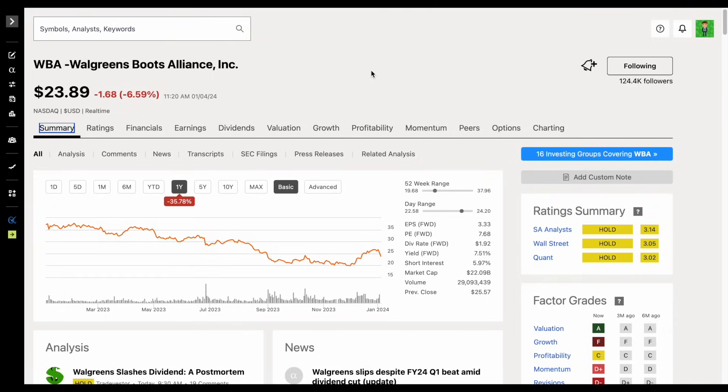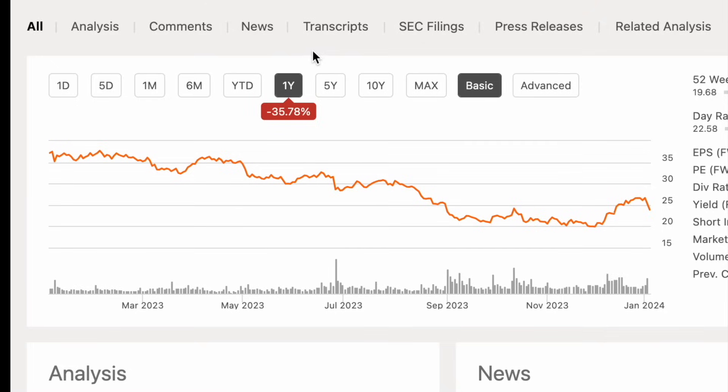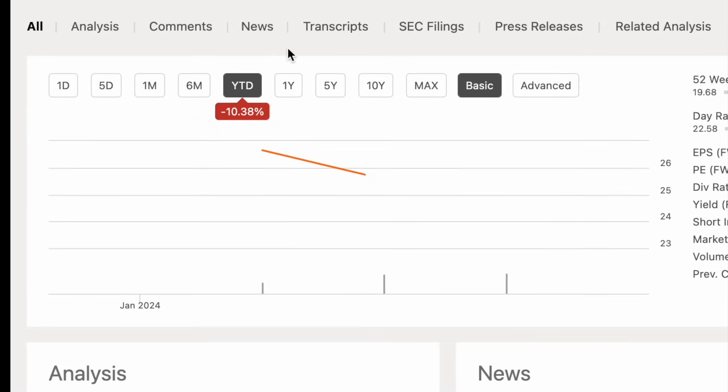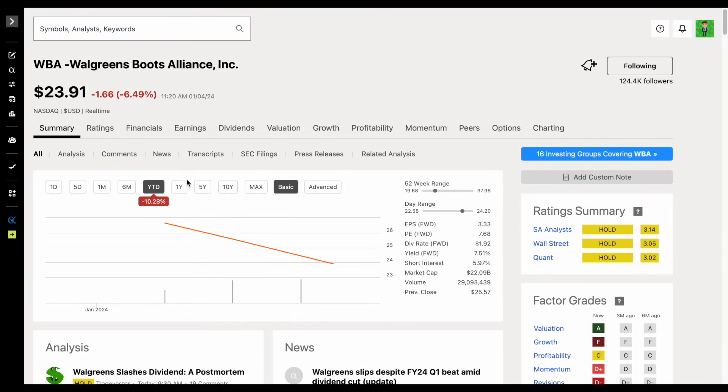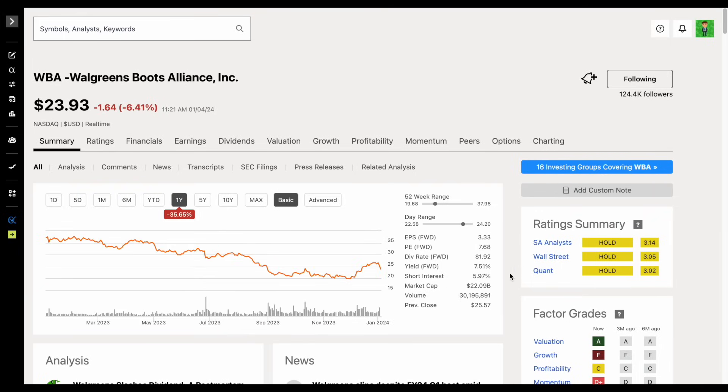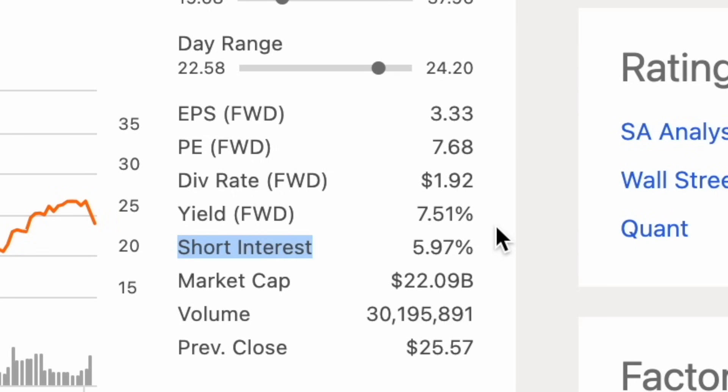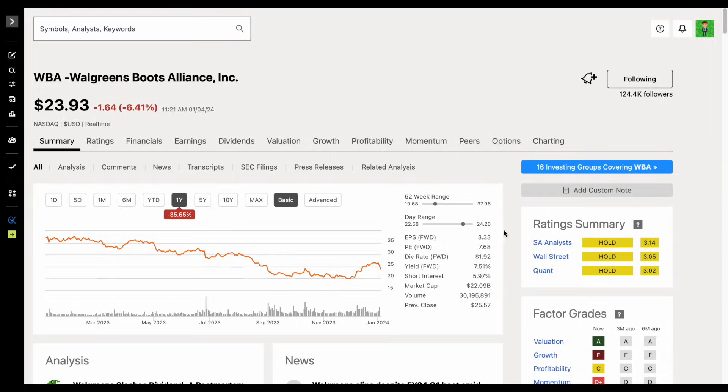We'll start off by just looking at some key metrics. Now over the past year, they're down around 35.78% and year to date down around 10.38%. Keep in mind, we've only had a couple of trading days to start off the new year. So obviously this most recent earnings report really pushing down the share price in 2024. If we come over here and look at the starting dividend yield, we can see it's showing 7.51%, but that does not take into account the most recent dividend cut.